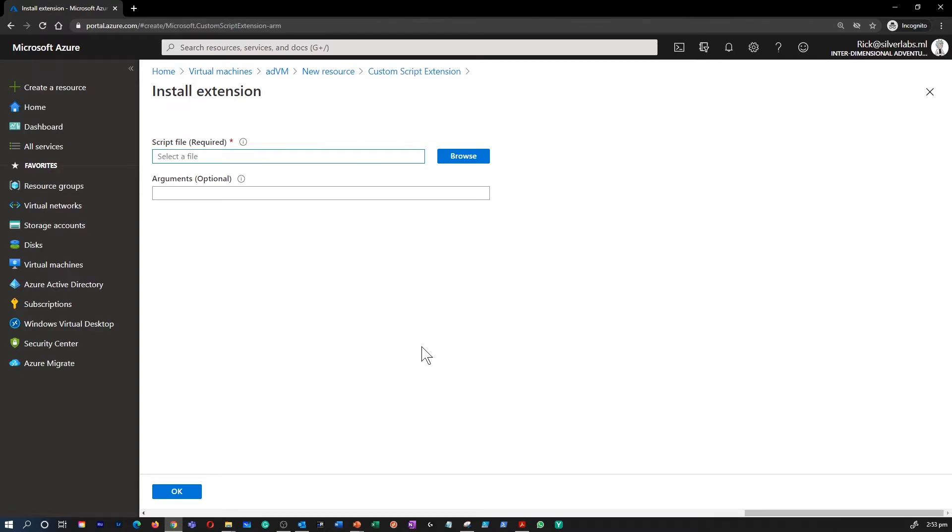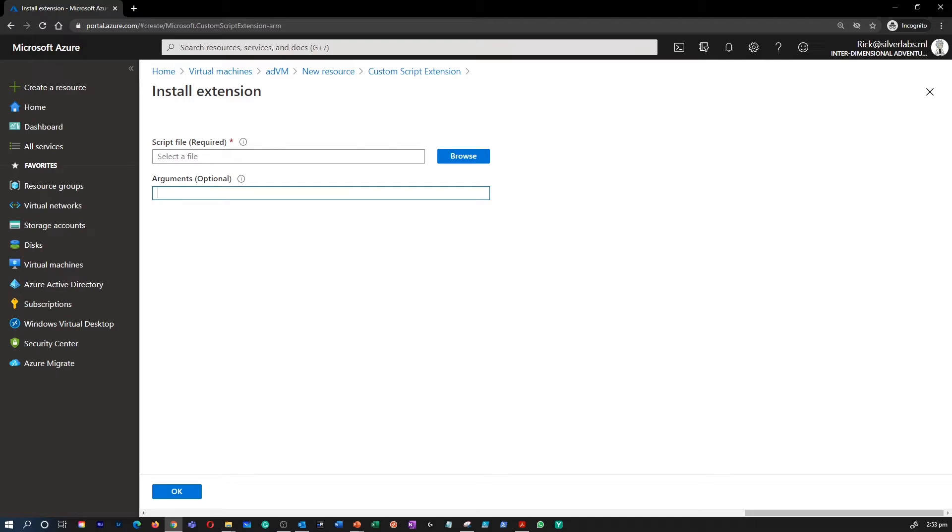Once the CSE resource is created, you will provide a PowerShell script file. Your script file will include the PowerShell commands you want to execute on the virtual machine. Optionally, you can pass in arguments. Once the file is uploaded, it executes immediately, and the script can be downloaded from Azure storage or GitHub as well, or provided to the Azure portal at extension runtime.